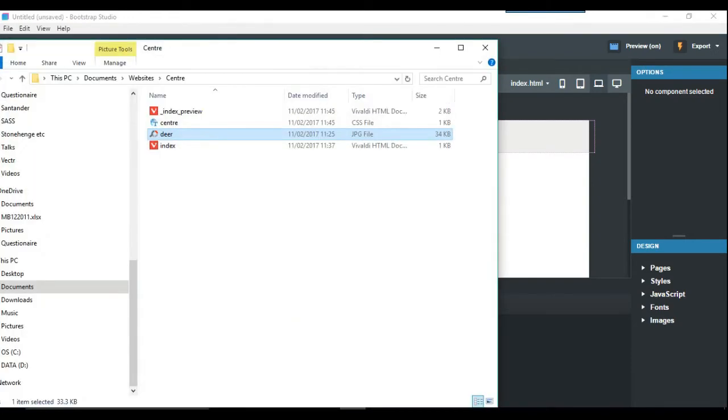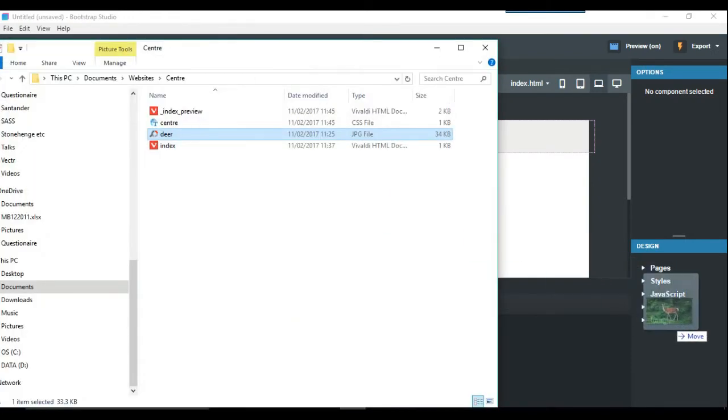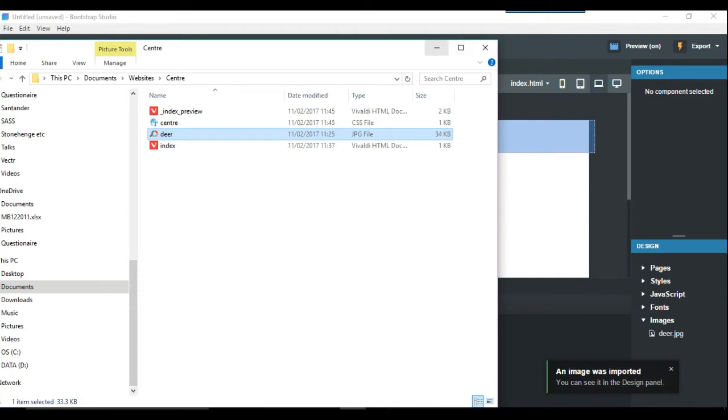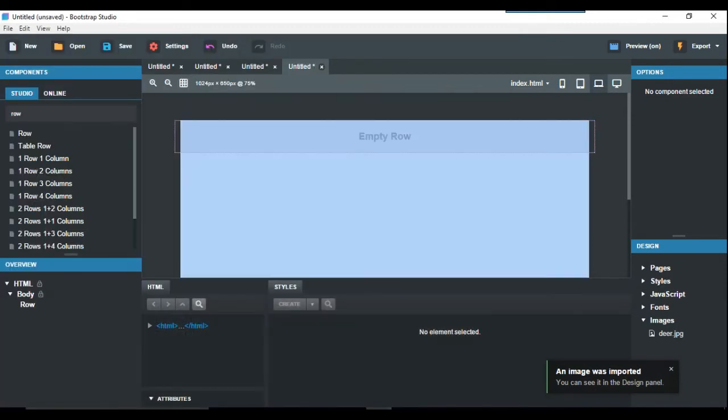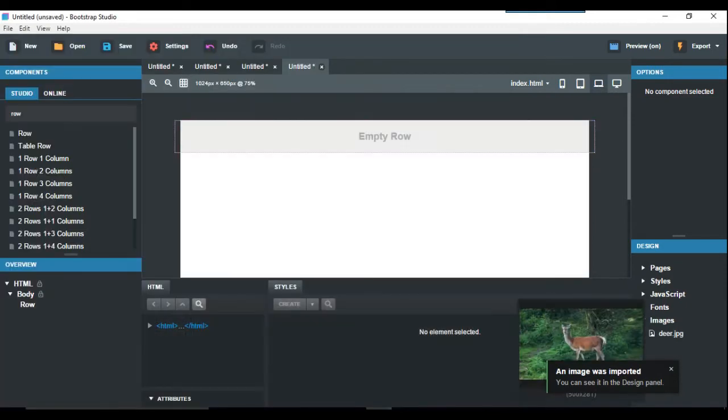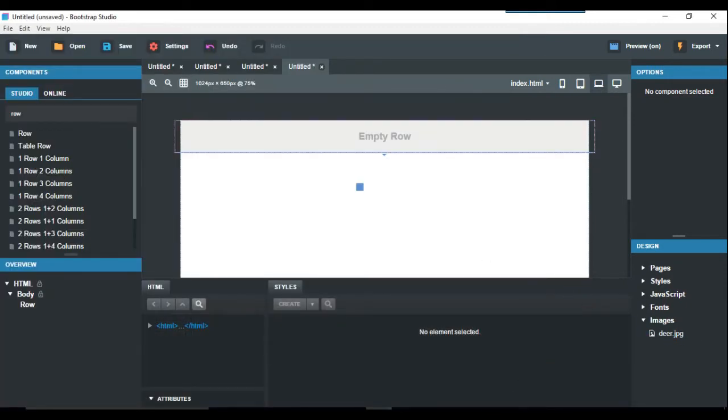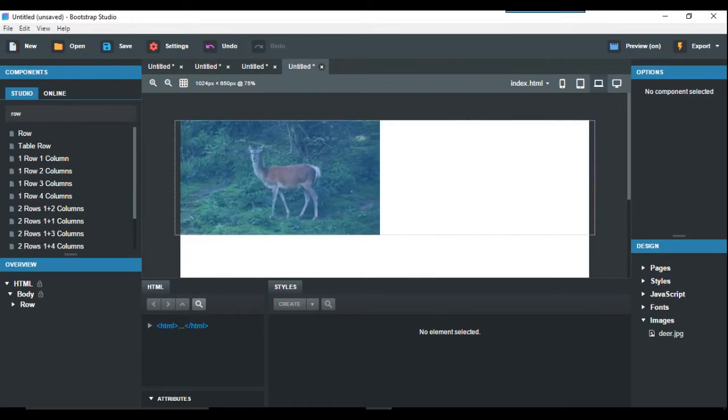We just pop that in on the right-hand side. We just drag and drop that into the row. By default it goes to the left.